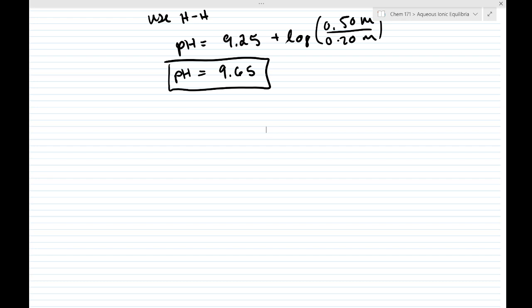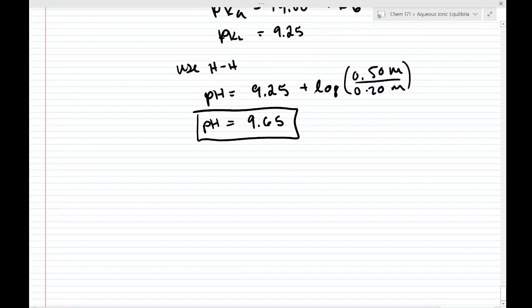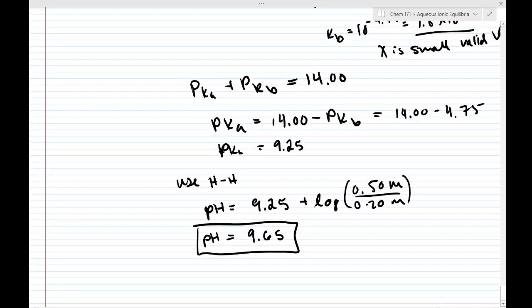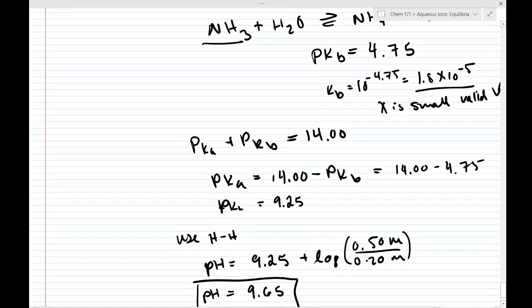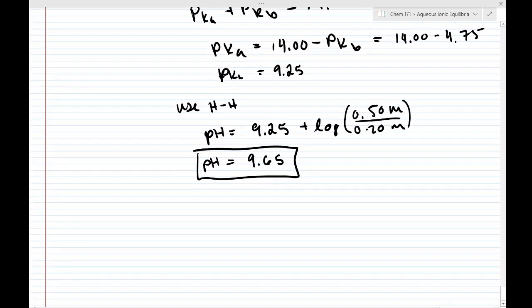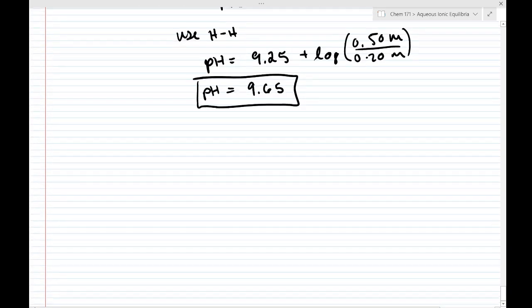Let's get into the meat and potatoes of today's lecture. We've been talking about acid-base buffers for a bit — we've talked about how to calculate the pH of buffers — but we haven't really touched on a topic that is very important to buffers: how effective is a buffer?